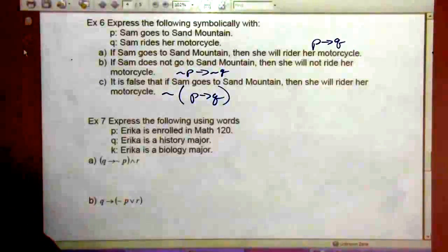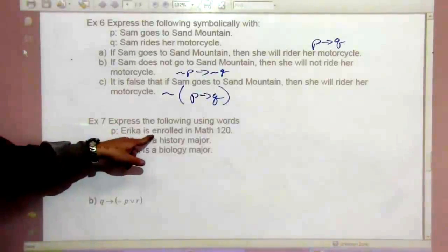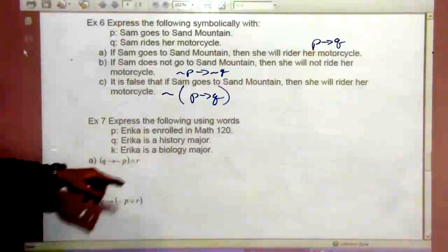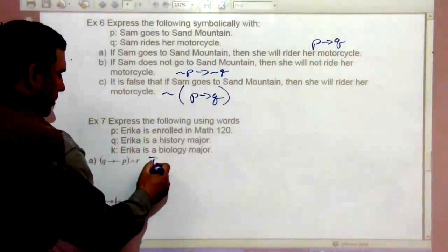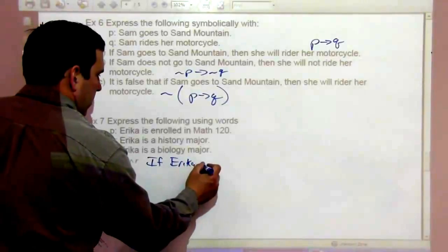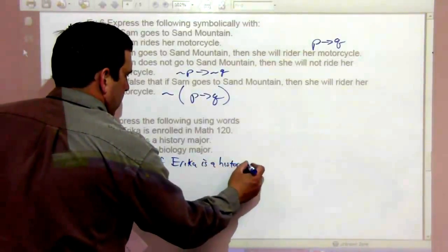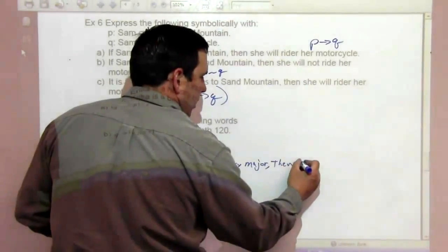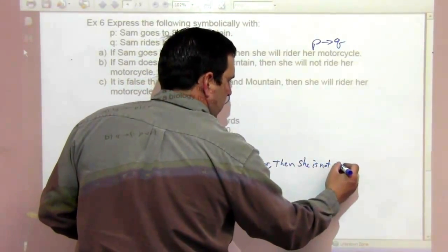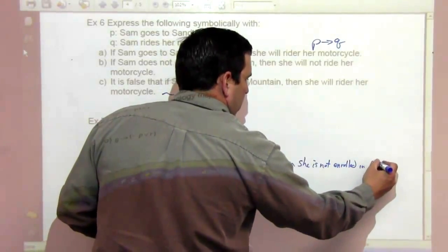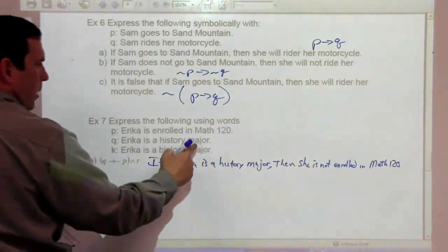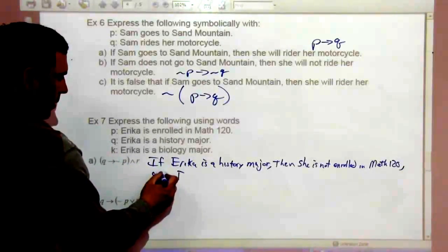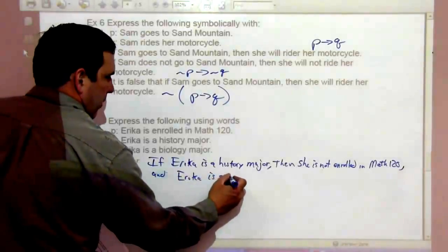Next, express the following using words, with P being 'Erica is enrolled in Math 120,' Q being 'Erica is a history major,' and R being 'Erica is a biology major.' For the statement 'if Q then (not-P and R)': 'If Erica is a history major, then she is not enrolled in Math 120 and Erica is a biology major.'